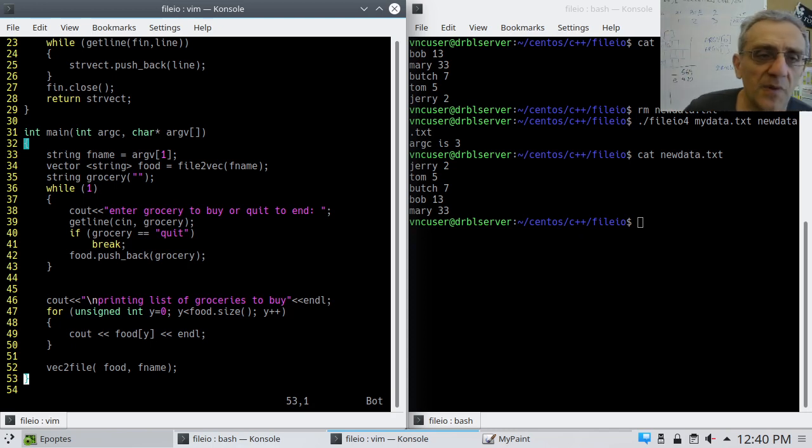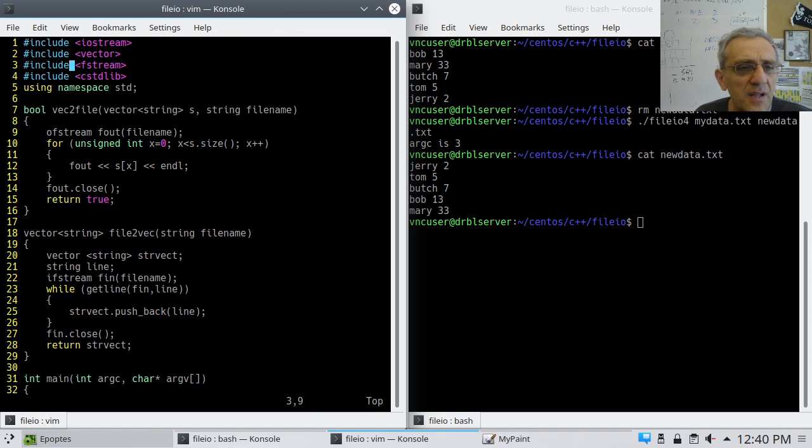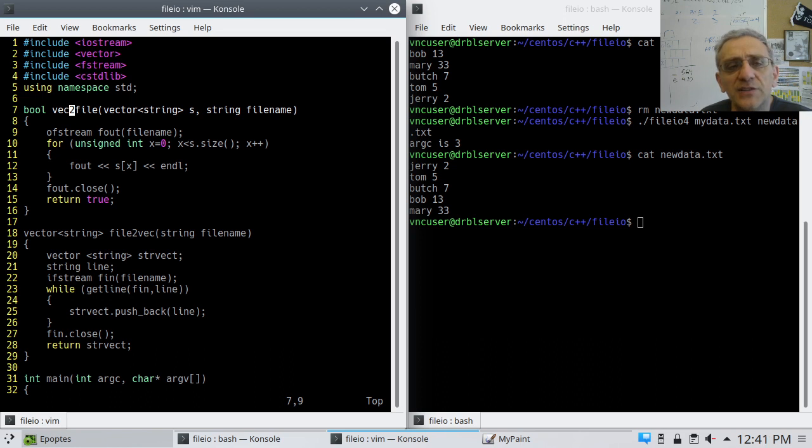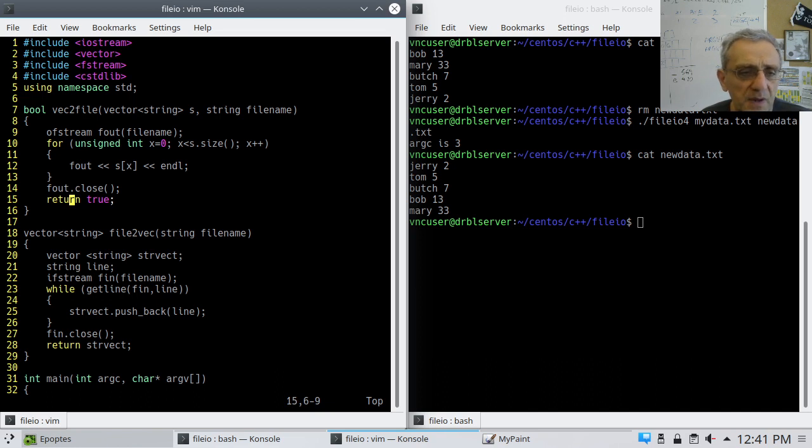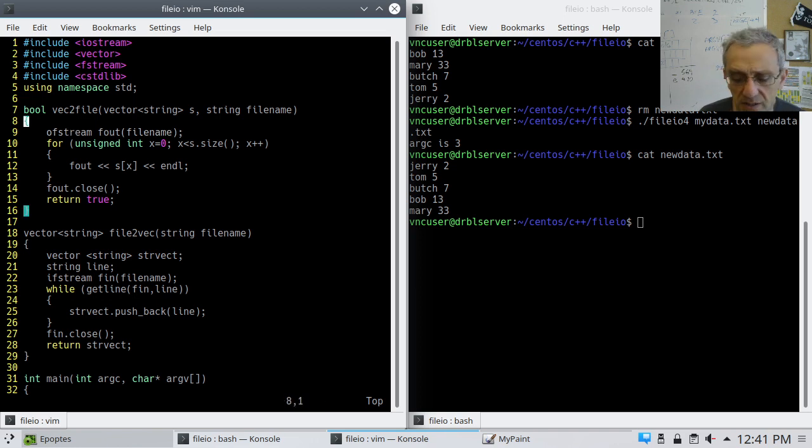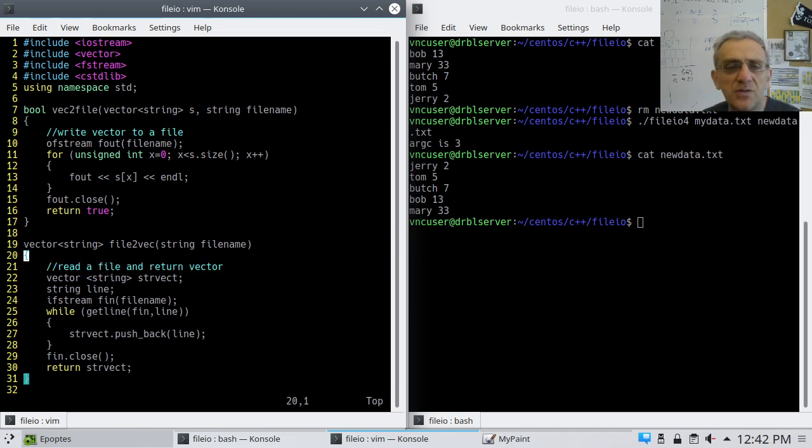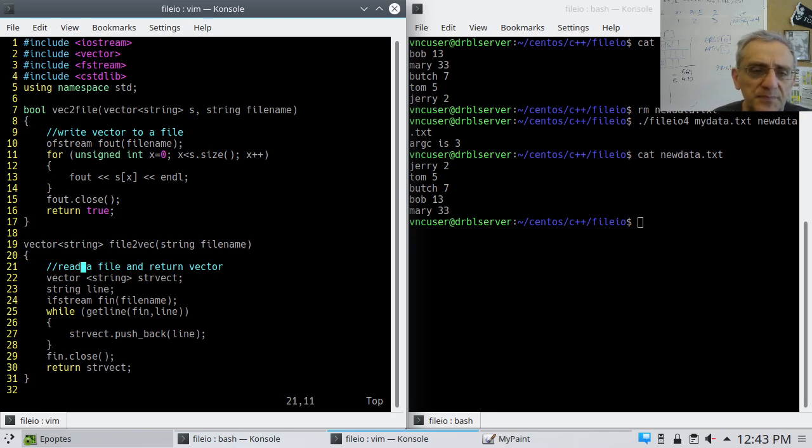In this one, we've got a program that has two functions. Vector to file, which will take a vector from memory and store it into a file. And there's the code for it. Pretty straightforward. We create an output file stream. We iterate over it. Write everything to fout, which is the output file, and then close and return true.